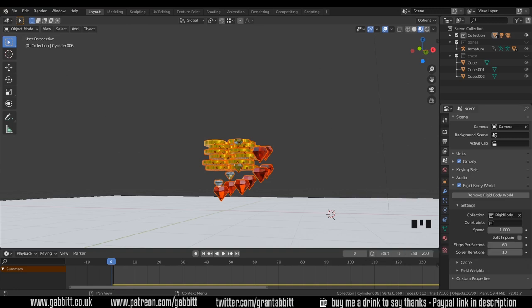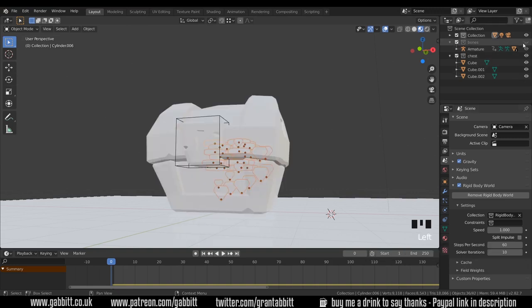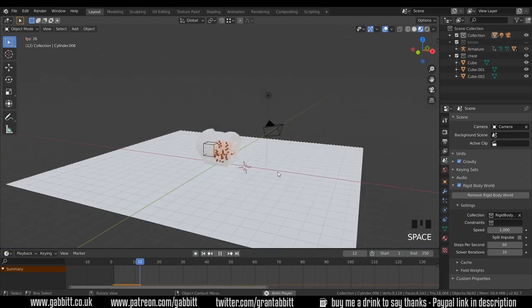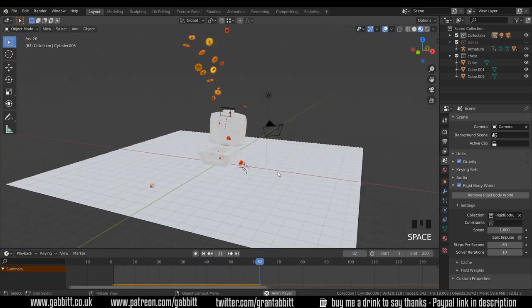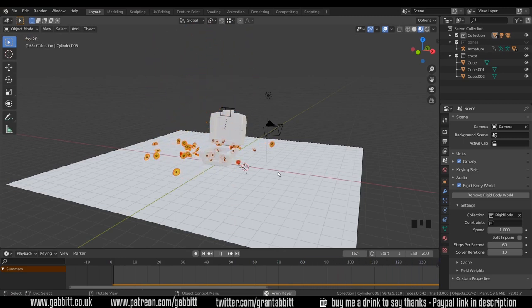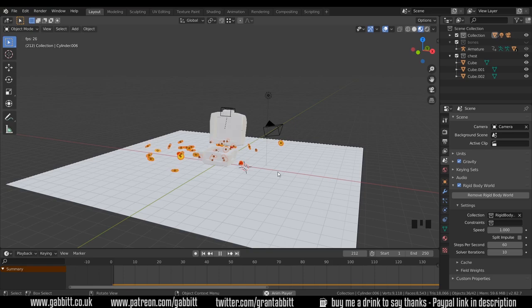But for now, I think that's enough for this tutorial. You'll have to play around a bit and see how you get on with your exploding chest. Good luck with this. Do share your results and let me know how you get on. Thanks for watching, and I'll see you next time.